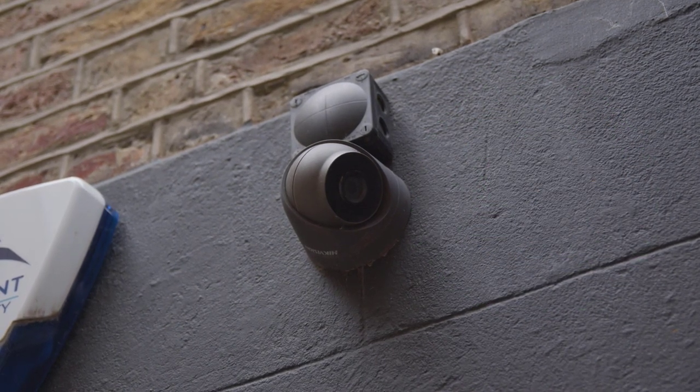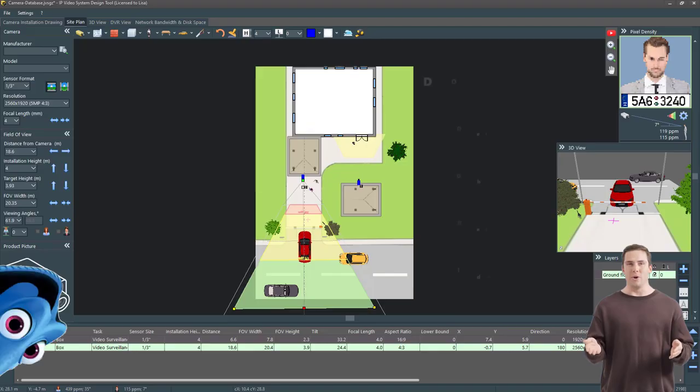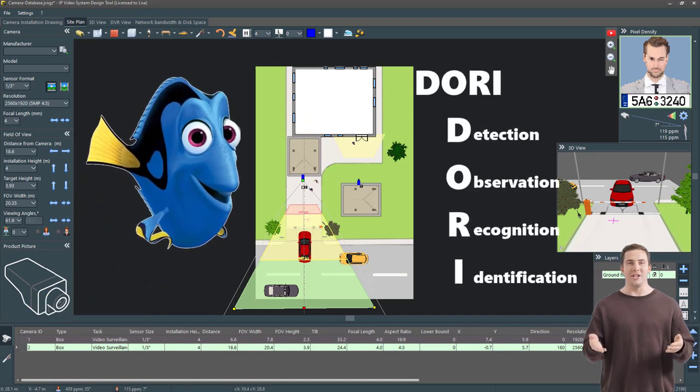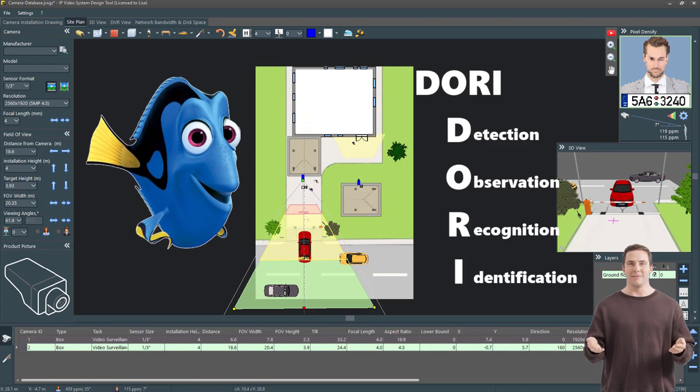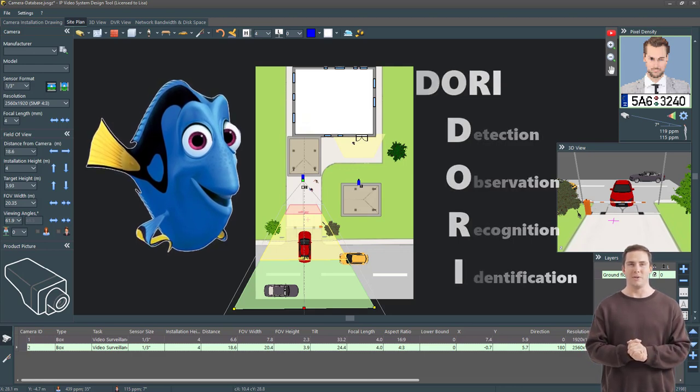In the context of security cameras, the term DORI is used standing for detection, observation, recognition, and identification. It describes the roles a camera can play, determined by its placement and resolution.